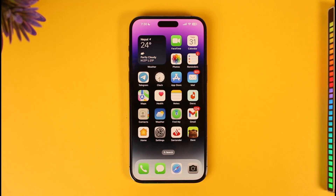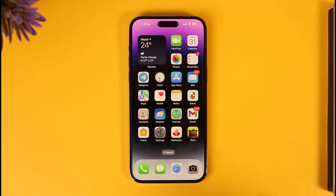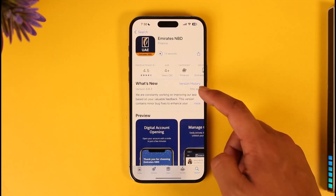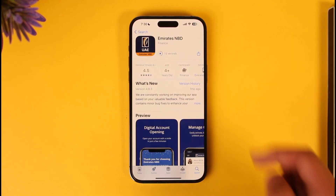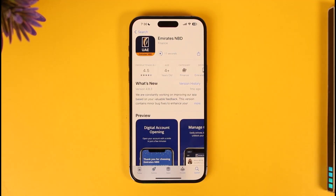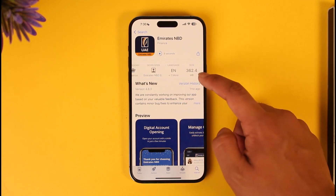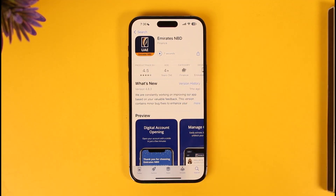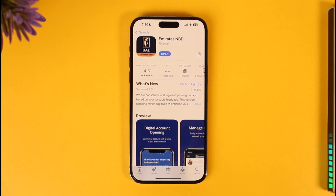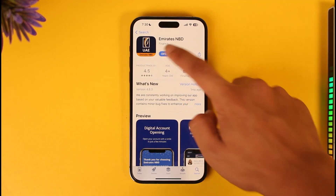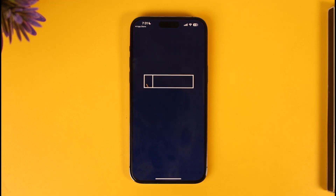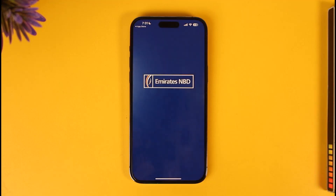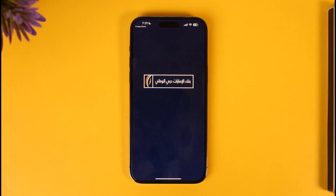All you have to do is go ahead and first of all make sure to download the Emirates NBD application. Once you download the Emirates NBD app, let us wait until it has been successfully downloaded. Once the application has been downloaded, hit the open button and we want to simply register for a new mobile banking account.